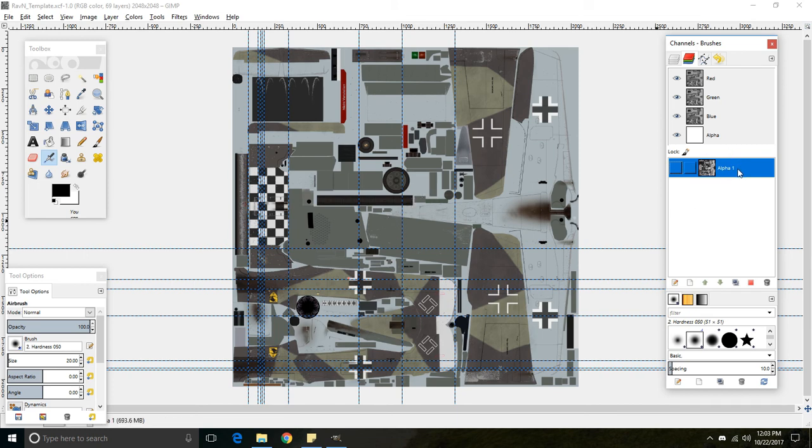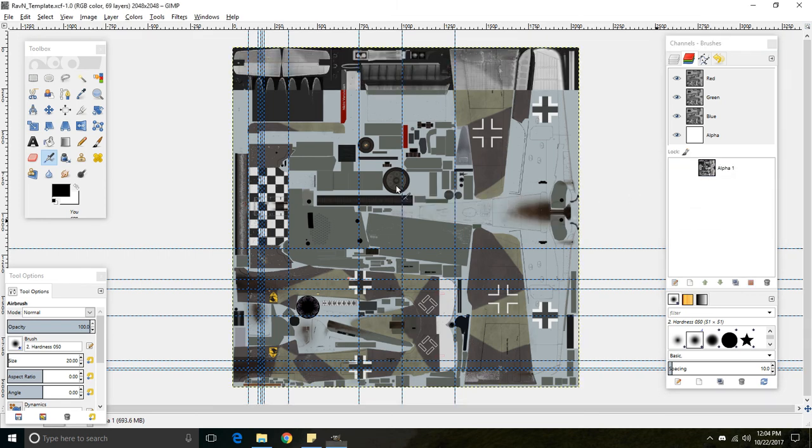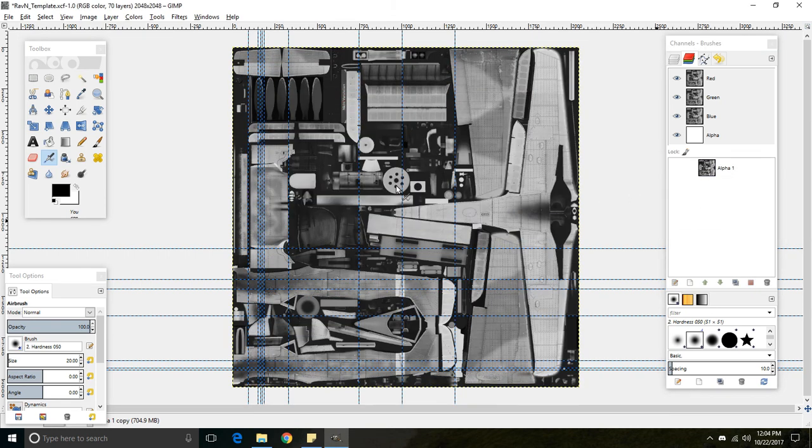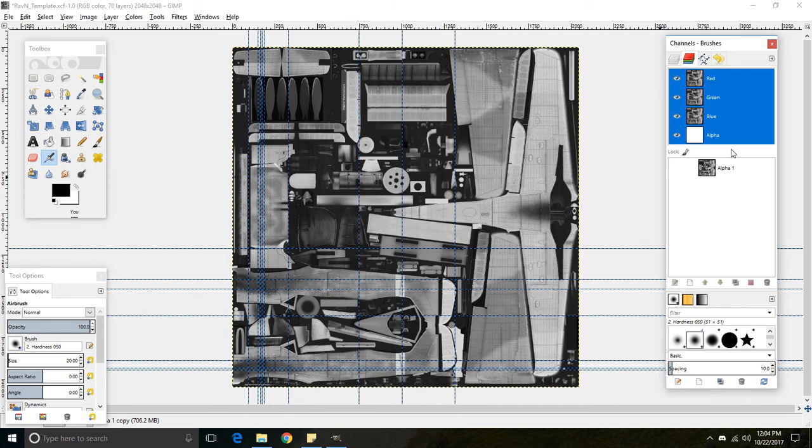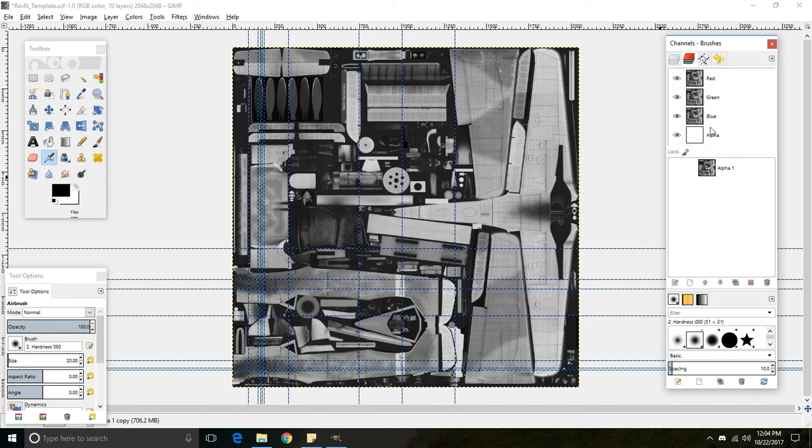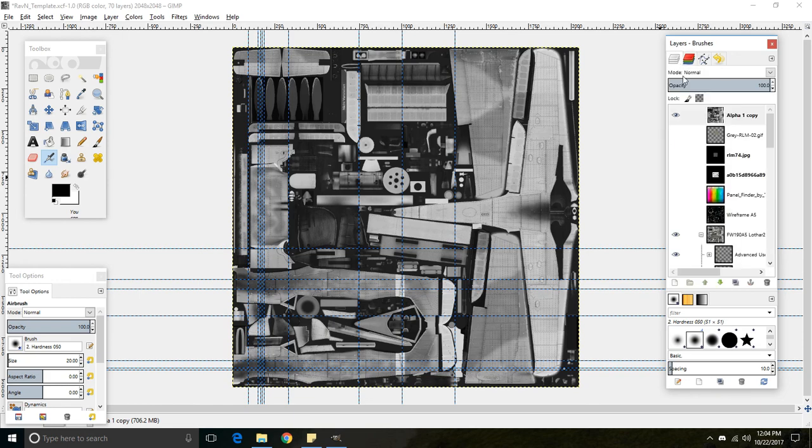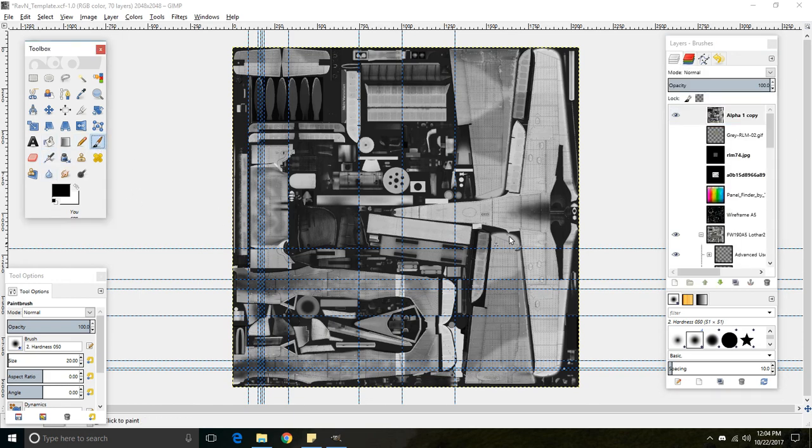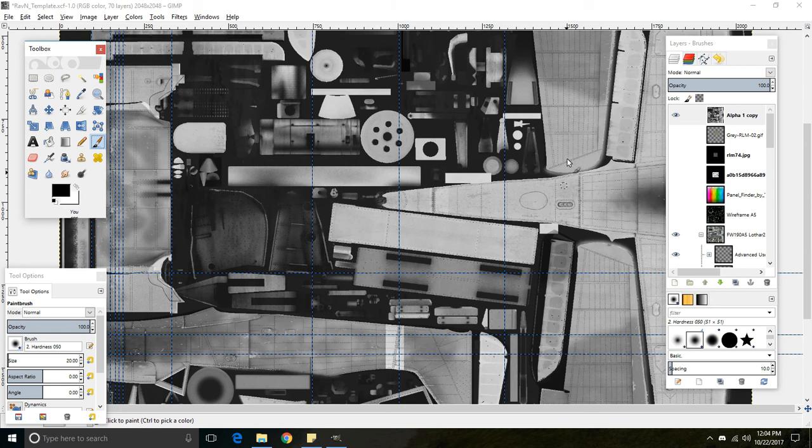So when we want to create a custom skin, take this, click and drag it onto here. And make sure that all of these are highlighted. So if these aren't highlighted, and you go over here, click on this layer, when you try painting on here, nothing is going to show up.